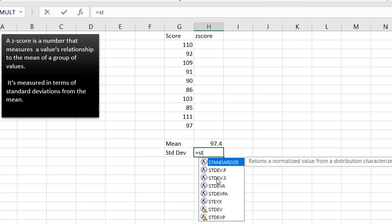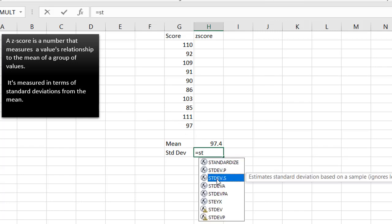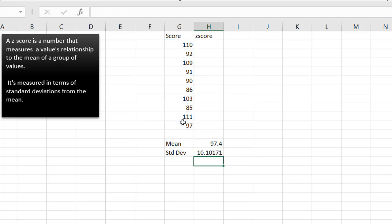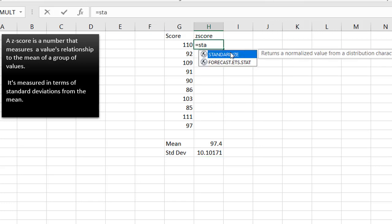And then the mean is the standard deviation function. We're going to use sample, because we're just going to assume this is a small sample out of a larger sample. And once I have that, now I can do the z-score, standardized.